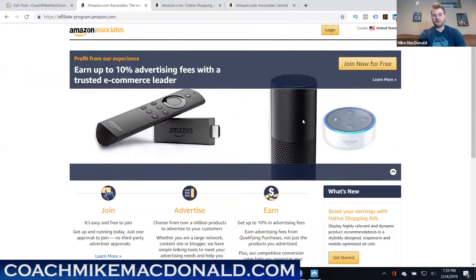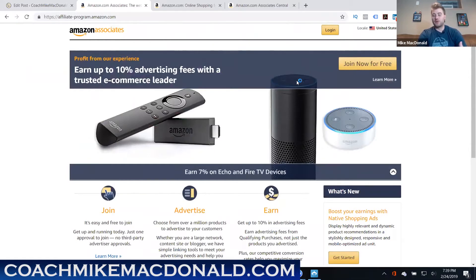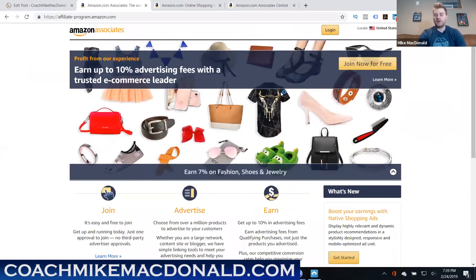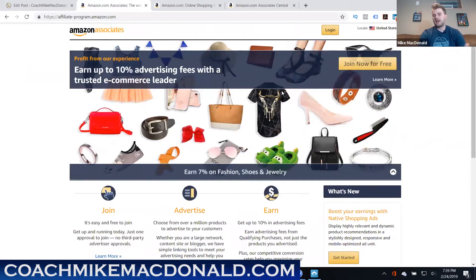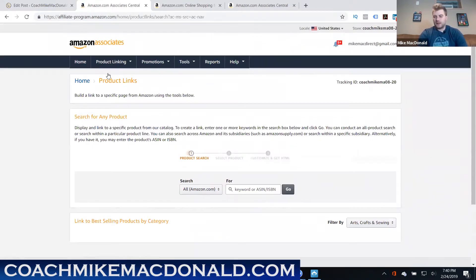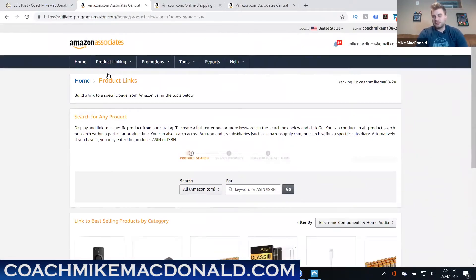Once you click on this it's gonna take you through here. It says join now for free and it'll walk you through step by step how to become an affiliate. So once you've done that I'm gonna go ahead and log into my account and I'm gonna show you from there how to actually start marketing affiliate products through Amazon on your blog.